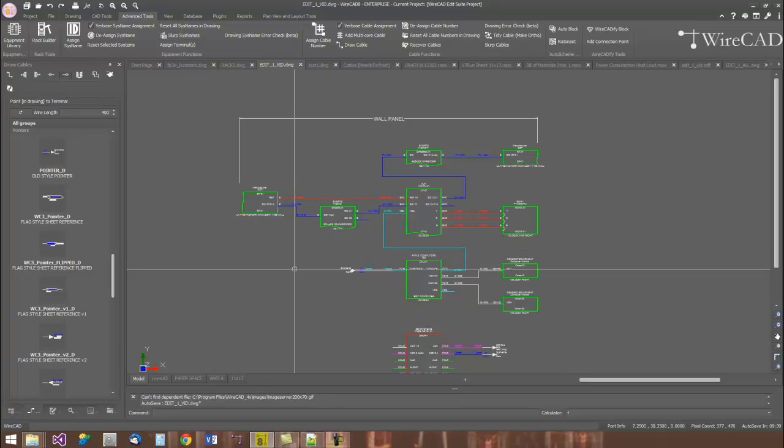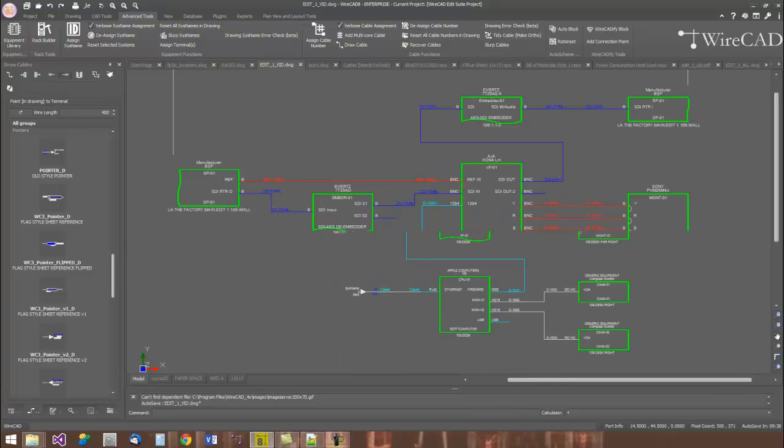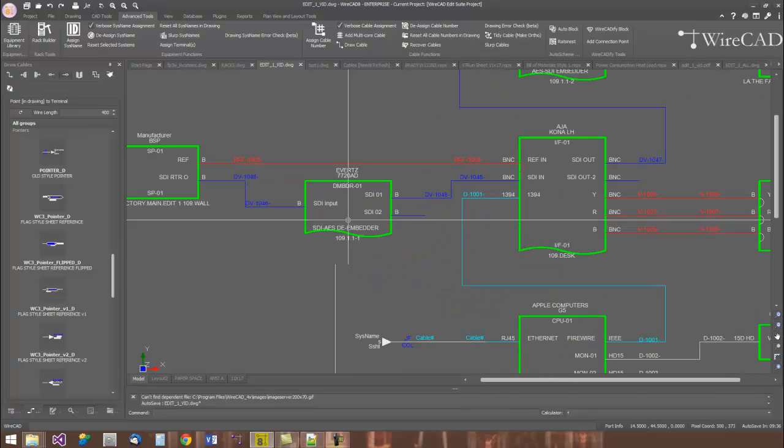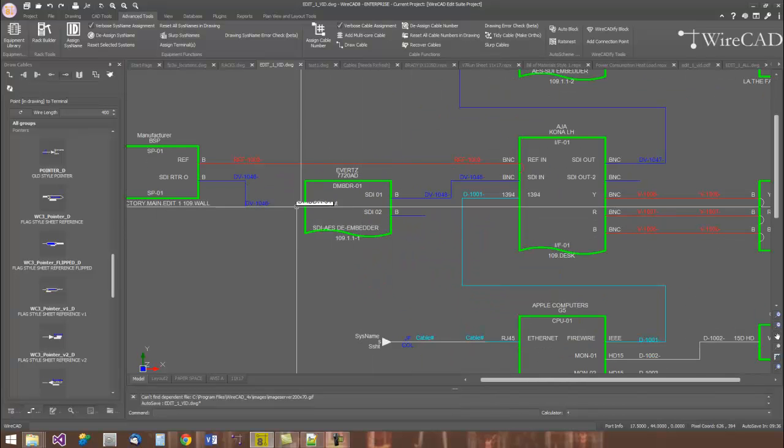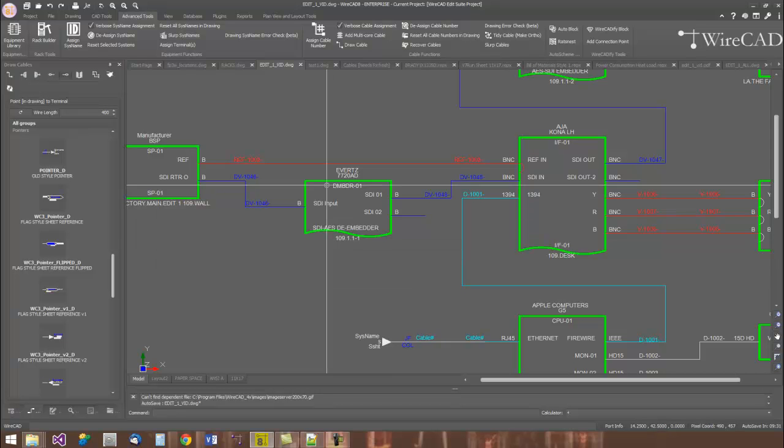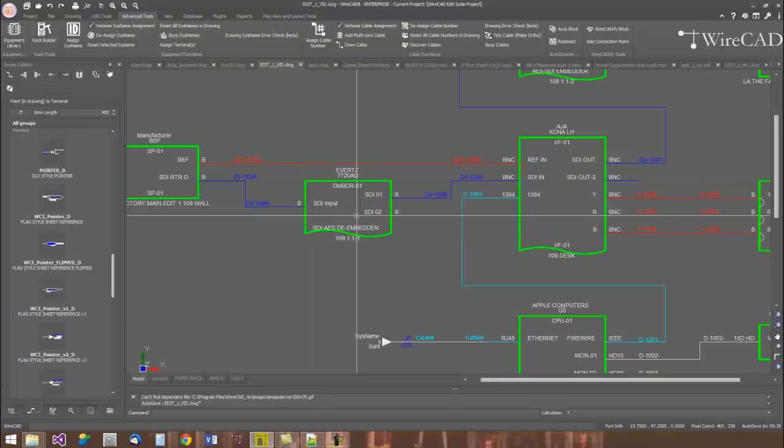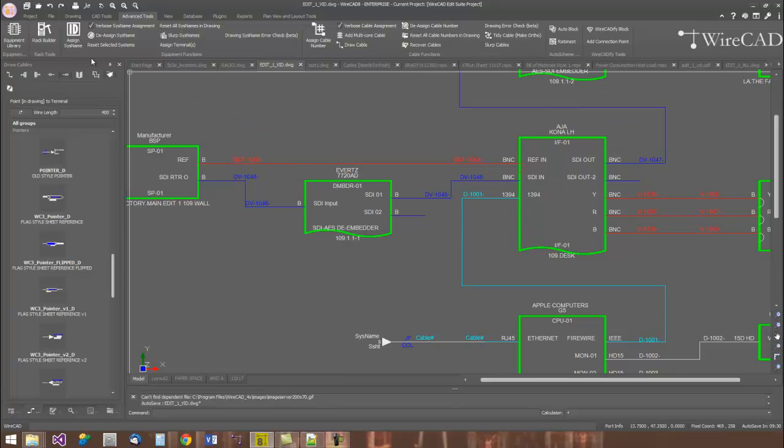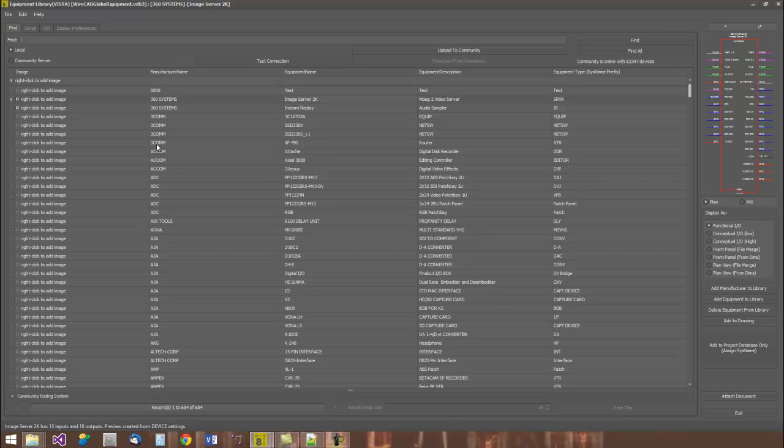Rather than you having to make a CAD decision as to whether or not or how you might draft this particular functional block for this diagram, we use our equipment library to generate this object automatically. The equipment library is a database of equipment definitions. Who makes the device, what it's called and what it's I/O.